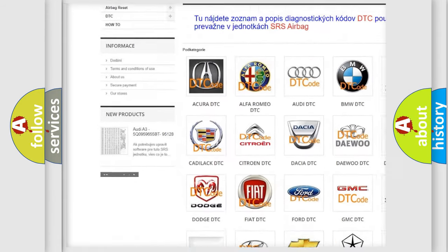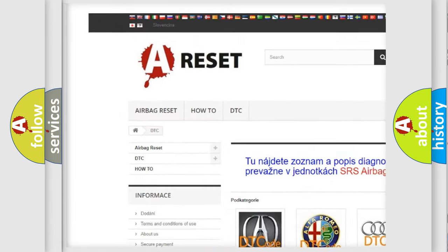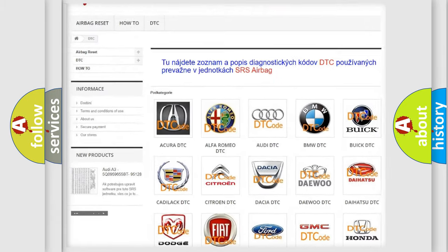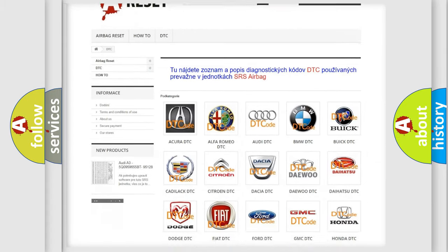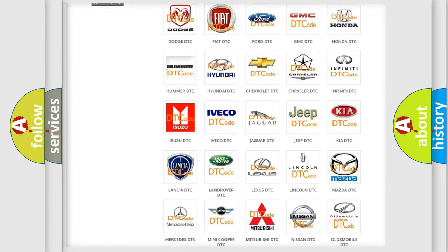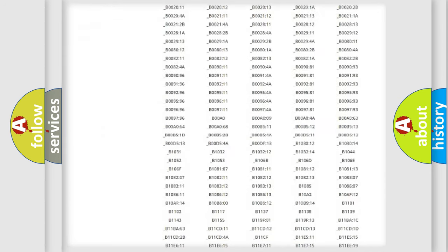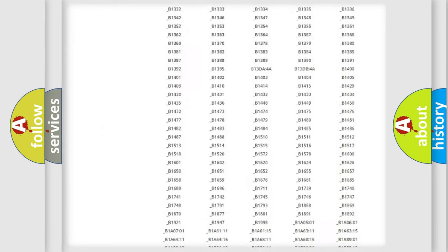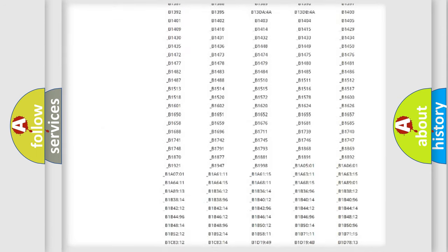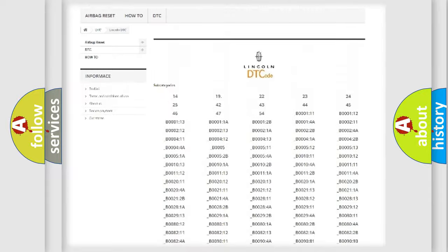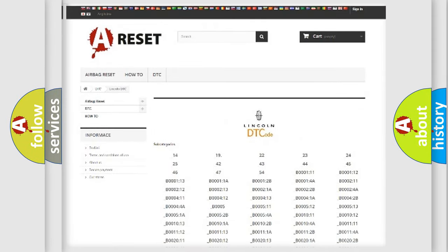Our website airbagreset.sk produces useful videos for you. You do not have to go through the OBD2 protocol anymore to know how to troubleshoot any car breakdown. You will find all the diagnostic codes that can be diagnosed, as well as many other useful things.